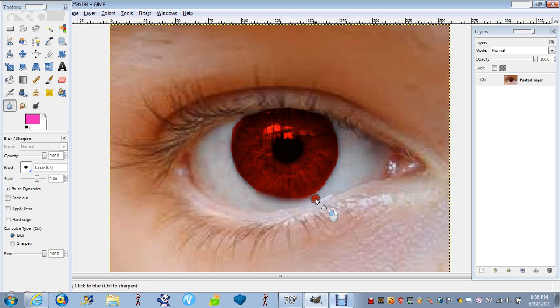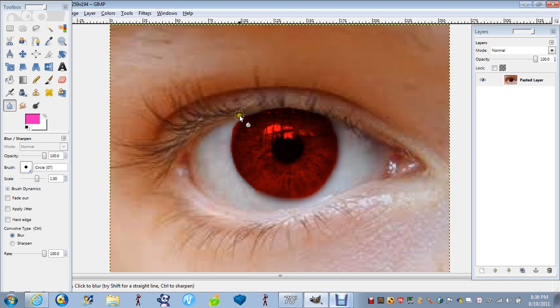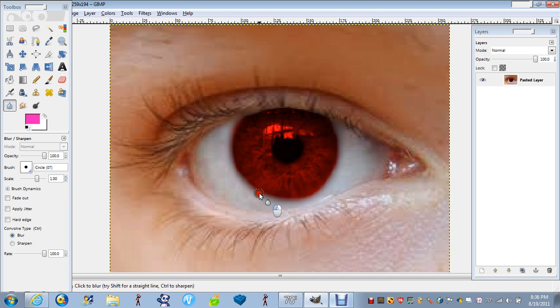Trust me, it looks a lot better. Just like that. You don't want to go over the eye. Just like the outline. Not on the skin part, just the outline of the eye.